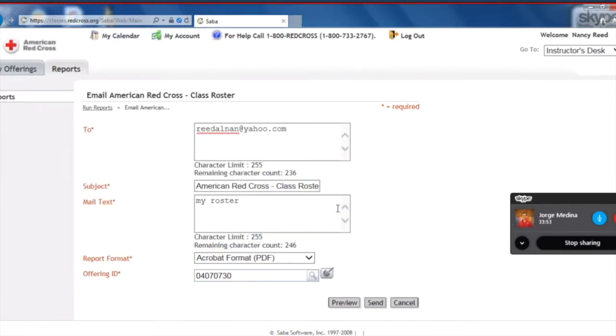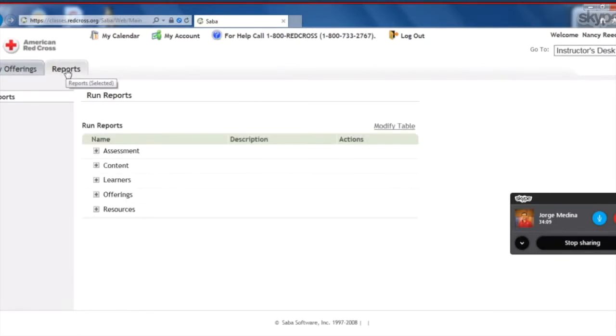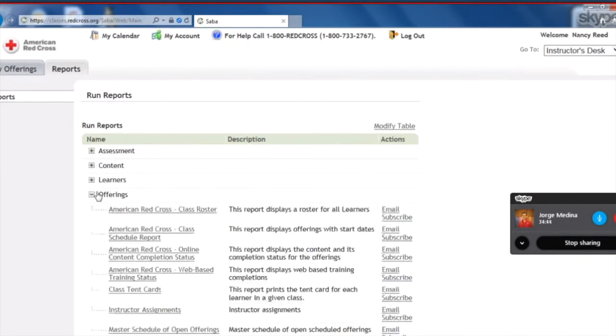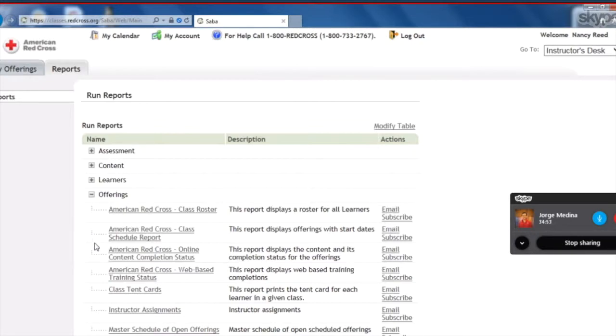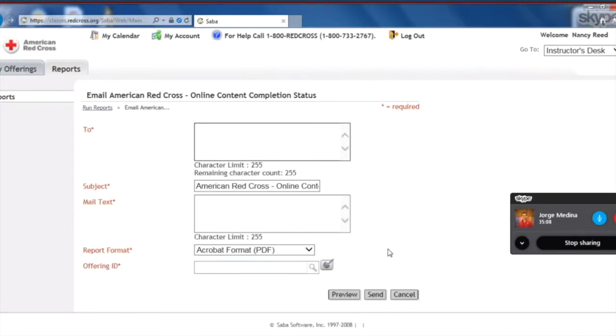Perfect. So now what we can do is go ahead and click the Reports tab again. So now there's another report that I want you to be able to pull, and that's the report to see if they did the online content. So if you click the Offerings plus sign again, and then if you scroll down, you'll be able to see the third report is American Red Cross Online Content Completion Status. So if you want that to be emailed to you, you can click the Email button on the right and do the same thing.